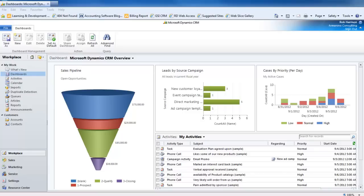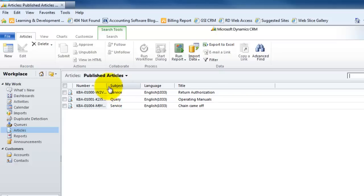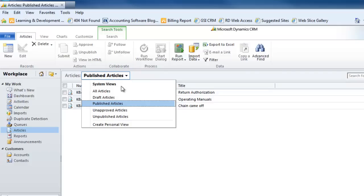You'll see that my landing page is taking me to the dashboards area. I want to get to the knowledge base, and a first tip is that it's referred to in CRM as articles. In the workplace we go to articles and we see the system defaulting to show published articles. If you grab that dropdown, you'll see that articles can be in different states: drafts, approved, unapproved, or you can see everything in the whole system.